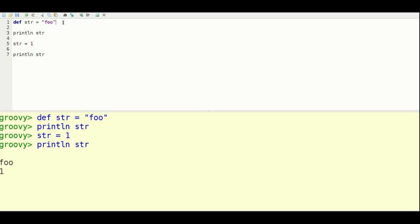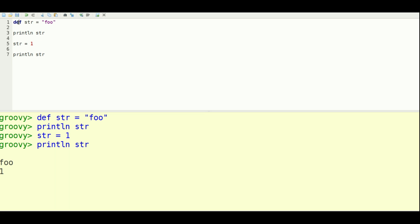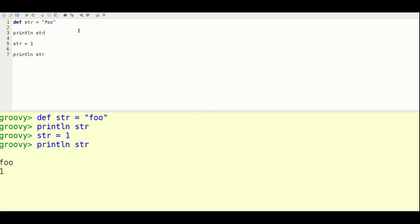So dynamic means that you don't have to define, for example, that this is a string. And you can assign any value to a variable if it's defined using the def keyword. So this is the Groovy console and you just hit ctrl-r to run it. And in this case, I have a variable called str. And I assign it foo and print that.